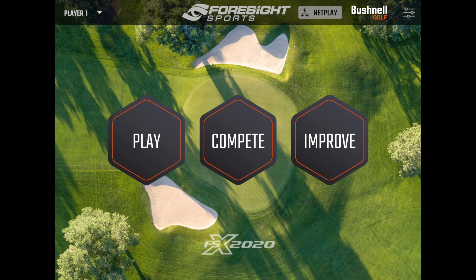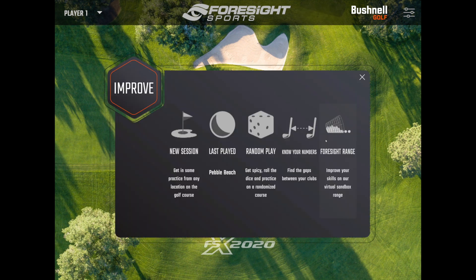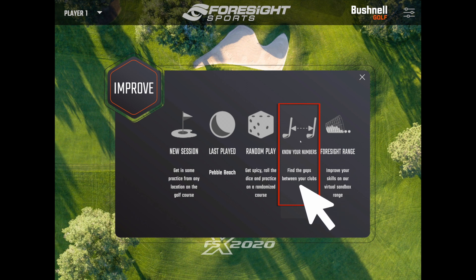The first thing you want to do is go to the FSX 2020 software. You'll be brought to the home screen and you want to click on Improve. I would highly recommend heading over to the Foresight Range first — this is just a practice range to get warmed up. You want to be warm when you're going in to set your carry distances; you don't want to be going in cold and gradually getting up to your regular swing speed. Once you're done with that, head over to Know Your Numbers.